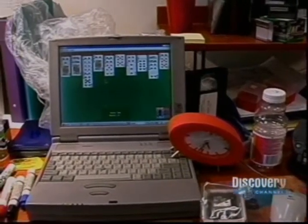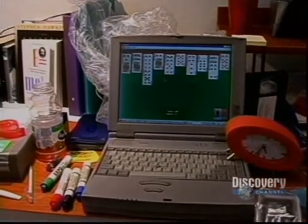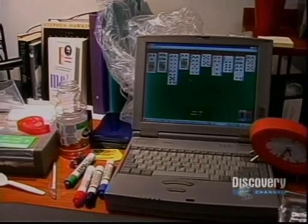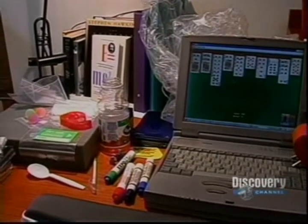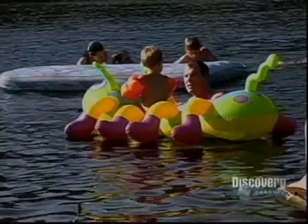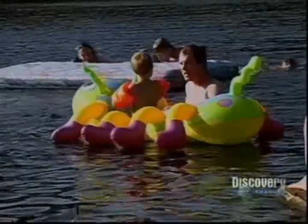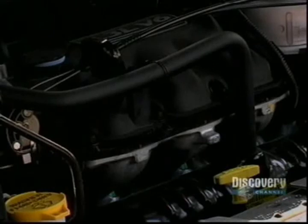Modern plastics have been chemically engineered for weight, strength, and color, and they are familiar in many common products, including children's toys, home furnishings, and automobile parts.